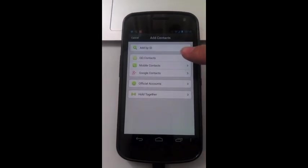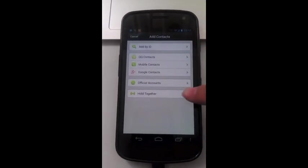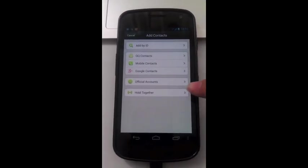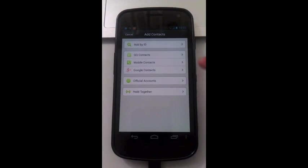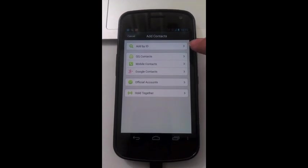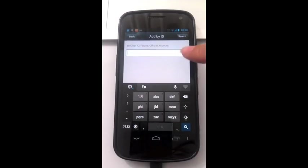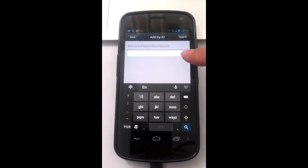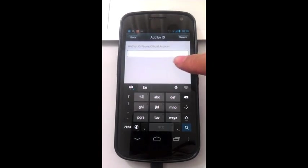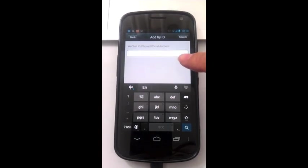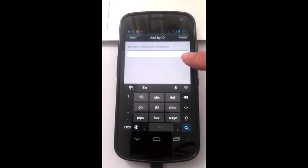Now you can see there are different ways you can add WeChat contacts. First let's try add by ID. Here you can search for your friends by WeChat ID, phone numbers, or official accounts.